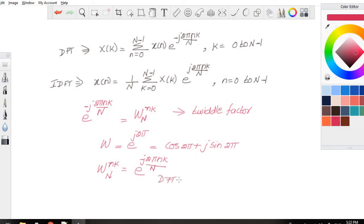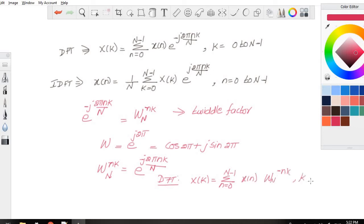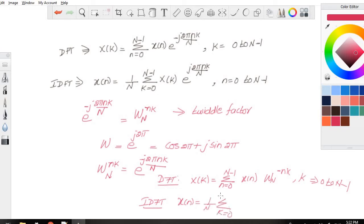We can rewrite the expression of DFT as X(k) = summation n=0 to N-1 of x(n) W_N^(−nk), where k ranges from 0 to N−1. Similarly, the expression for IDFT can be written as x(n) = (1/N) summation k=0 to N-1 of X(k) W_N^(nk), where n ranges from 0 to N−1. That's all about the twiddle factor.